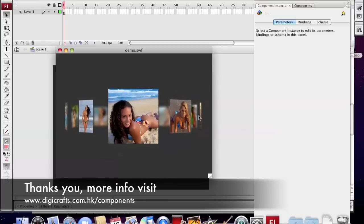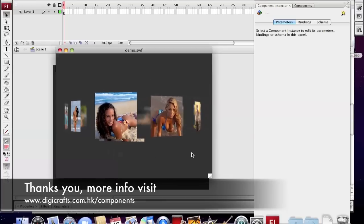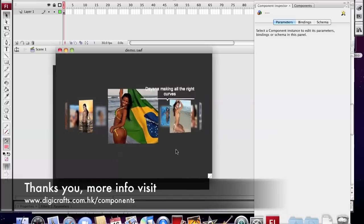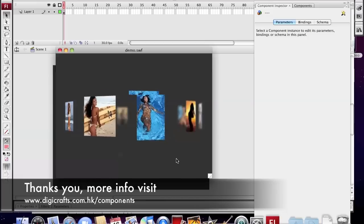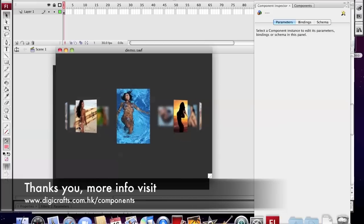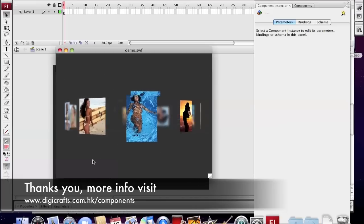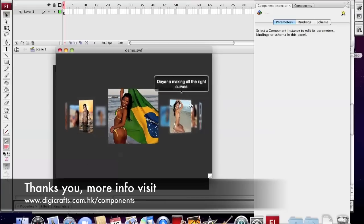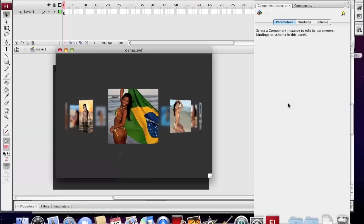Thanks for watching. Remember to subscribe our YouTube channel or go to our site for more information on our products. Thank you. Bye-bye.